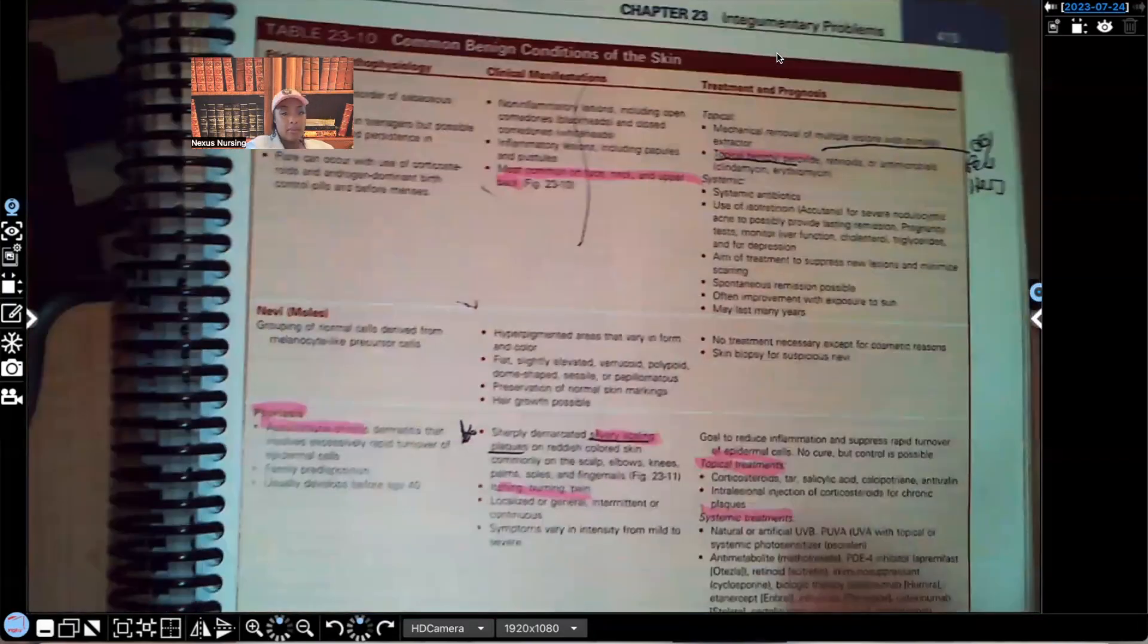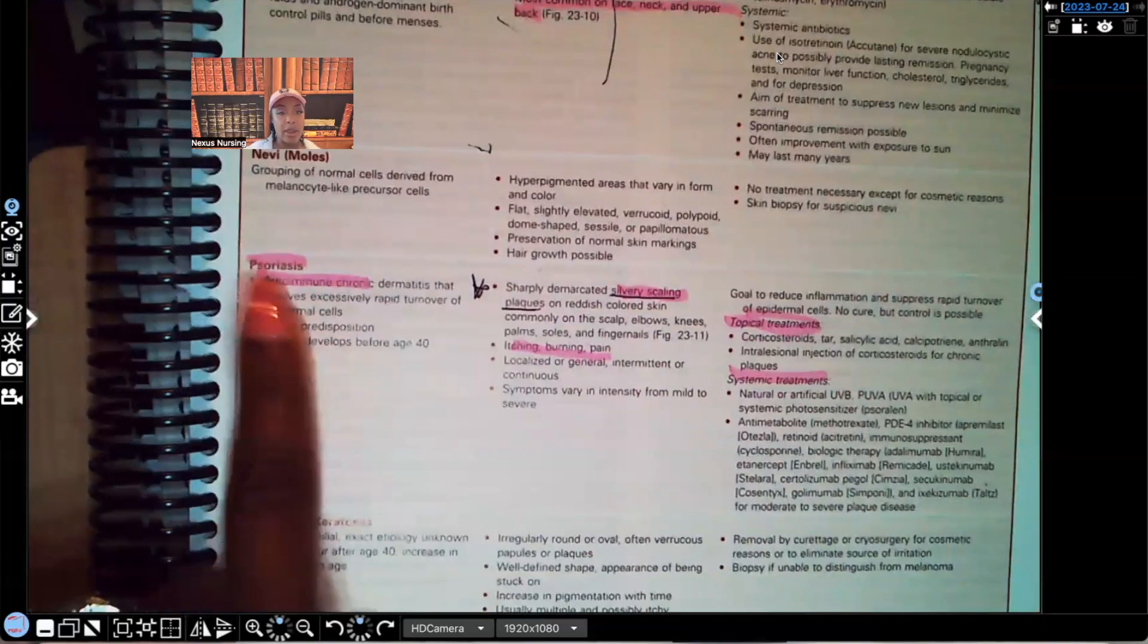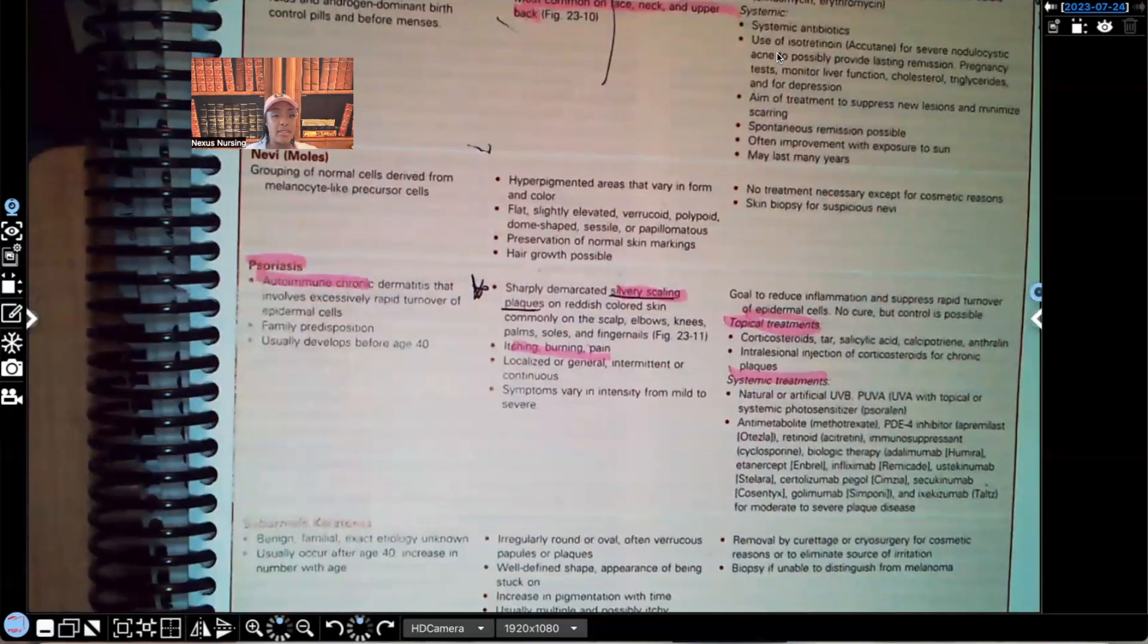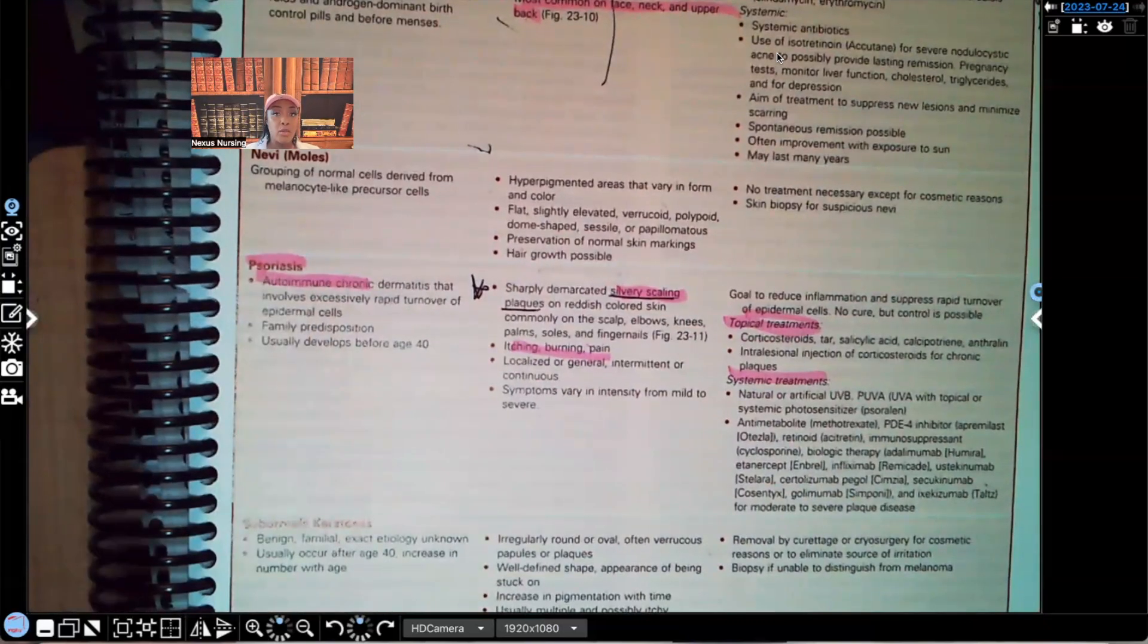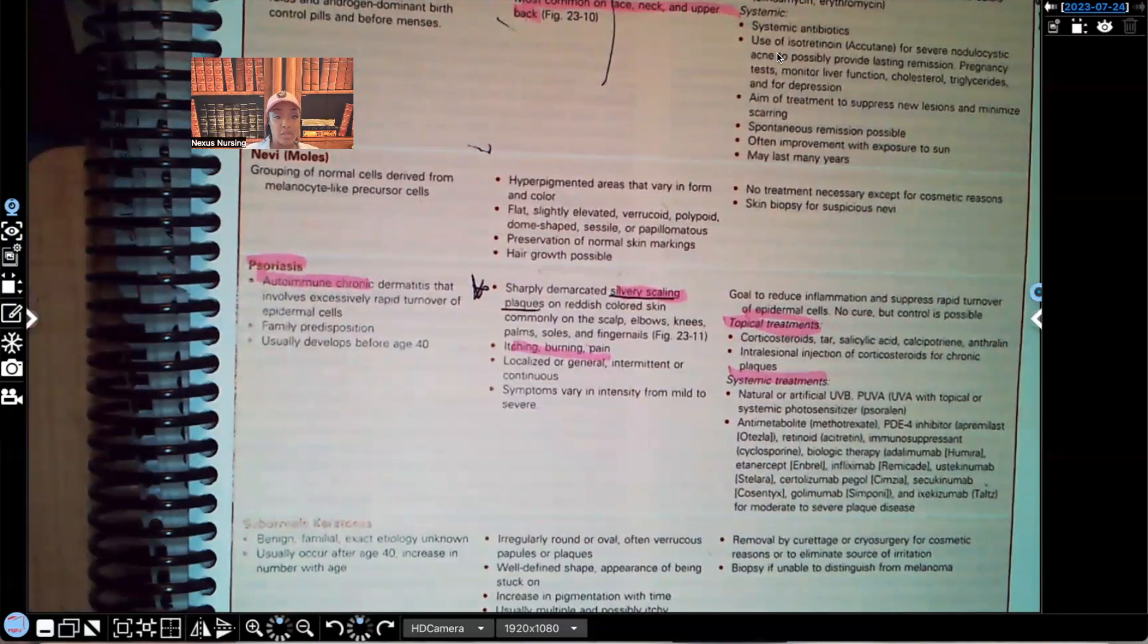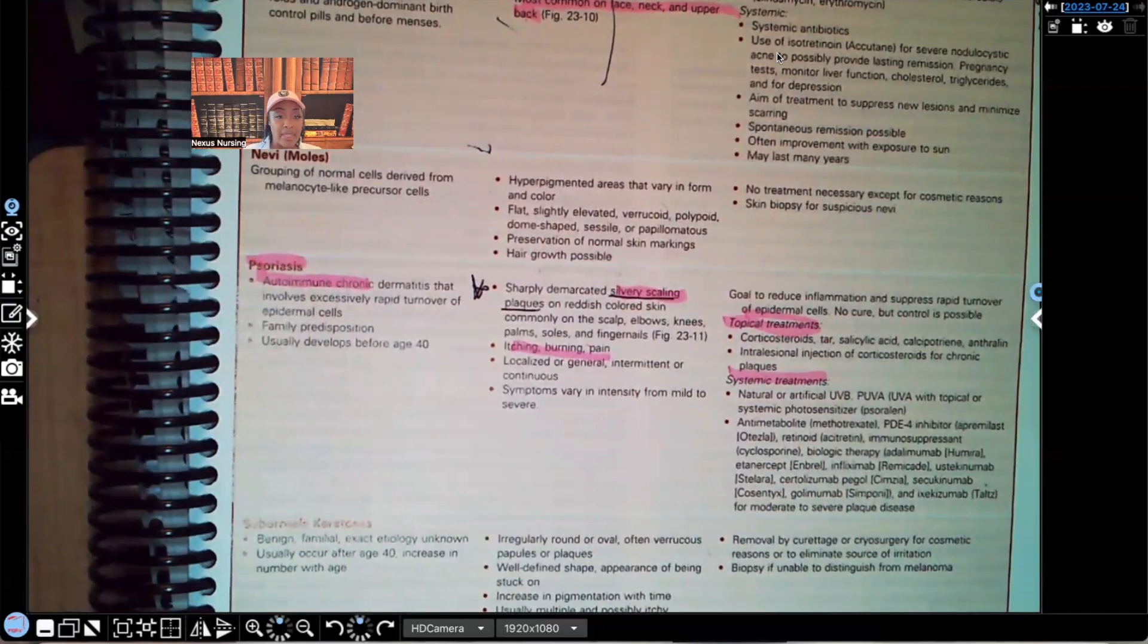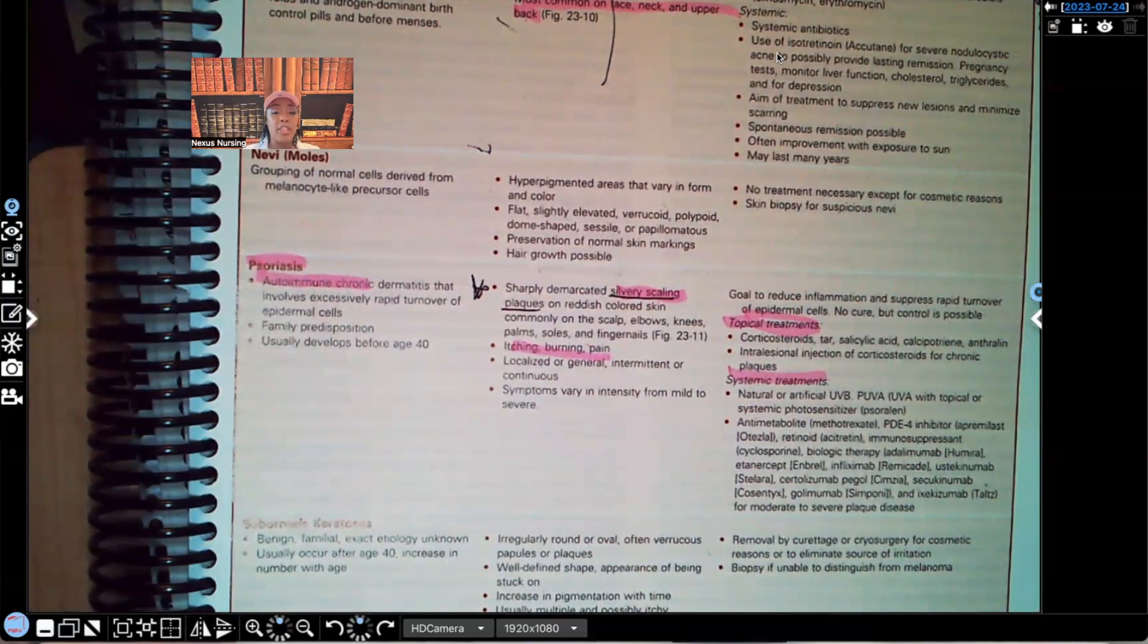Let's move on to this. We're right here where it says psoriasis. So again, this is an autoimmune disorder. This is chronic. The body's actually just attacking itself. It says autoimmune chronic dermatitis that involves excessively rapid turnover of the epidermal cells.